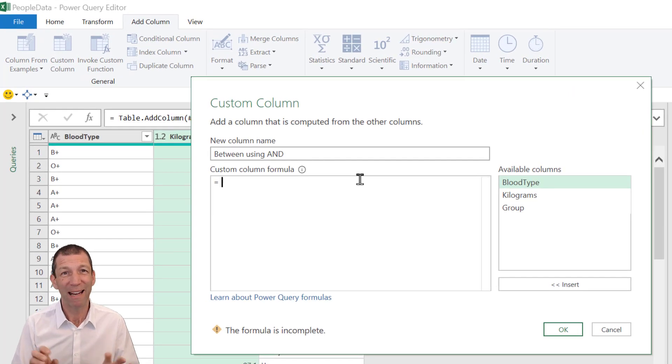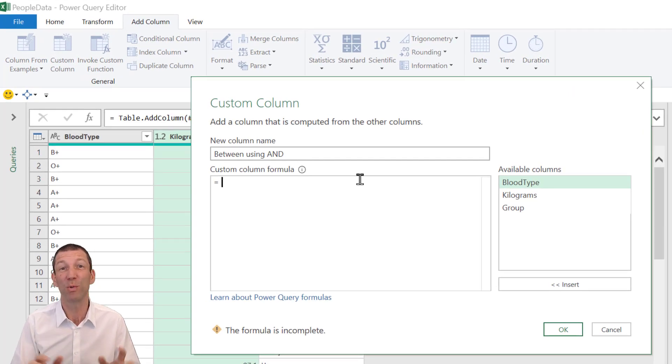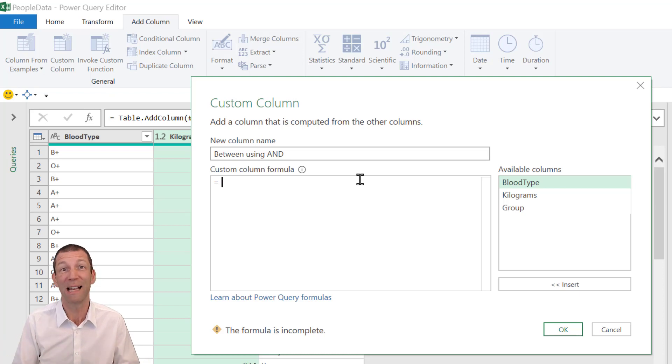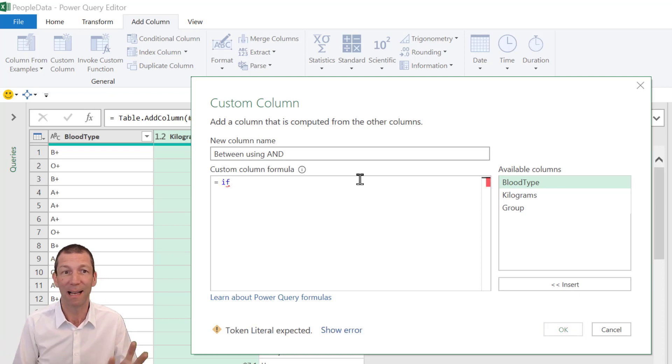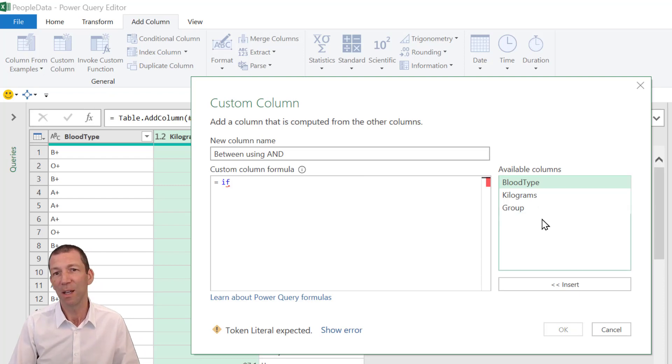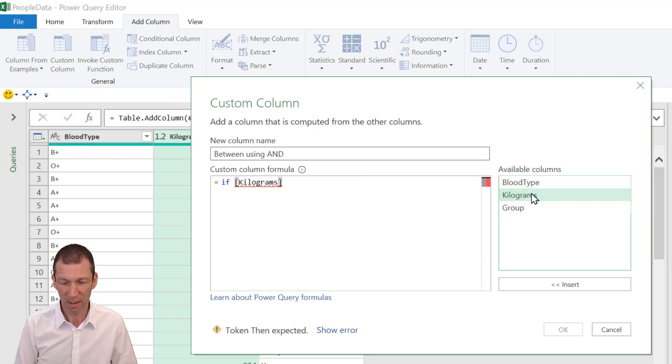Right. So when you write an if formula in Power Query, so using the M language, this is what this language is called. It stands for mashup. You type if lowercase, that catches out Excel users. You can then double click on the kilograms.